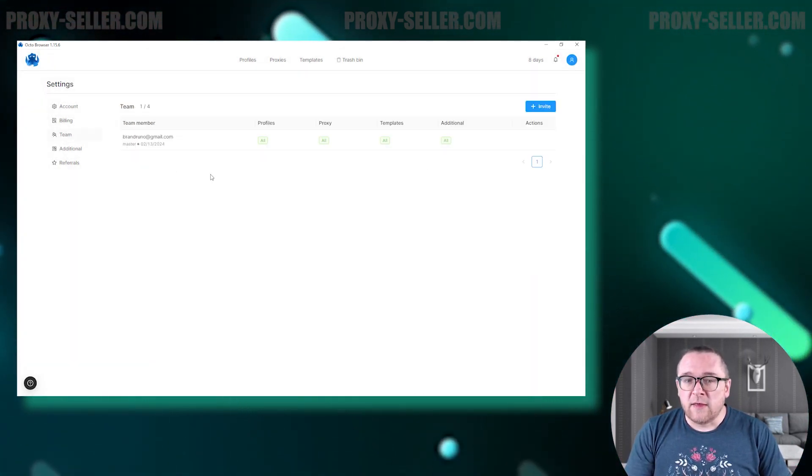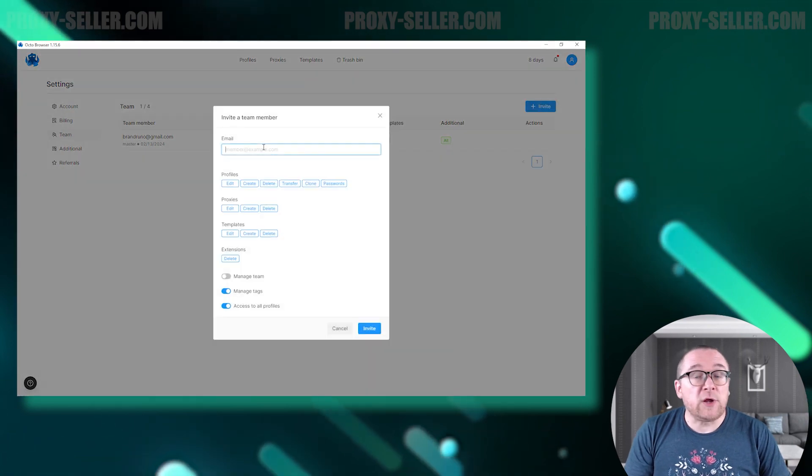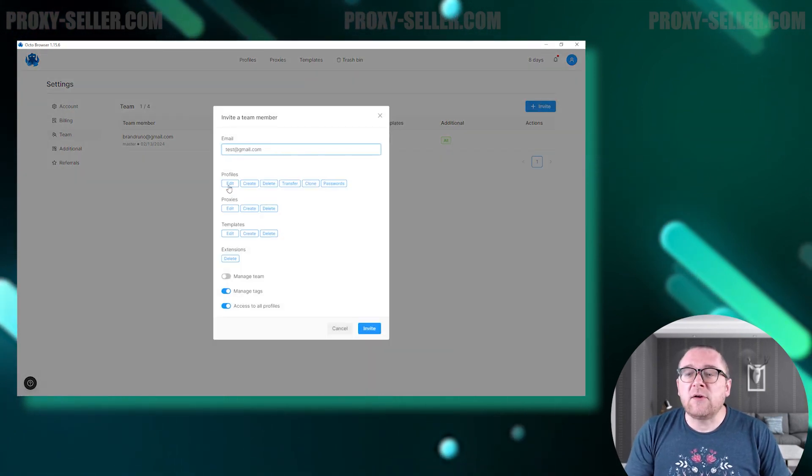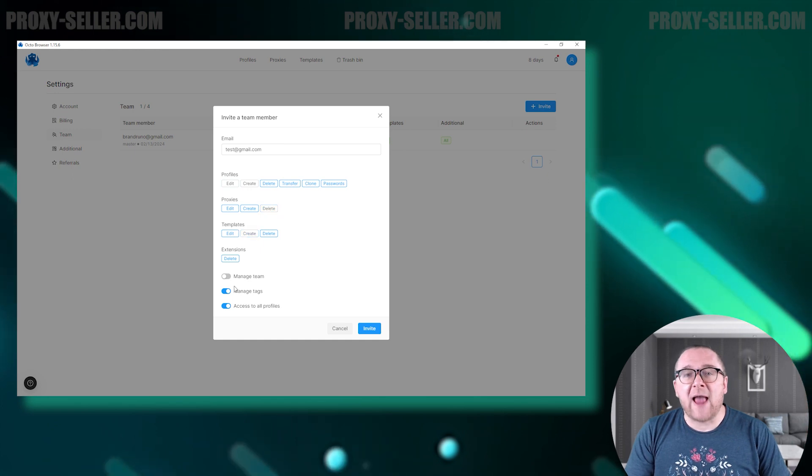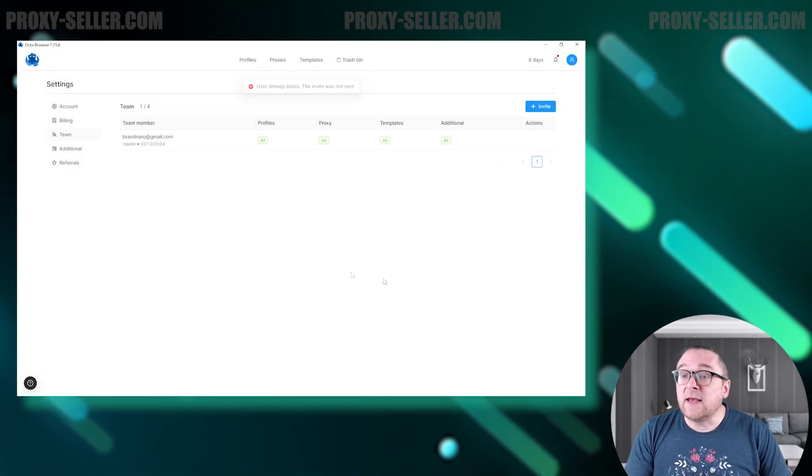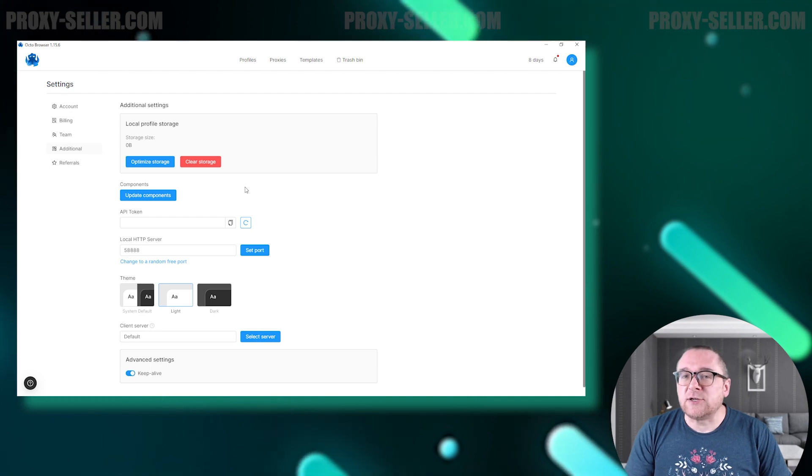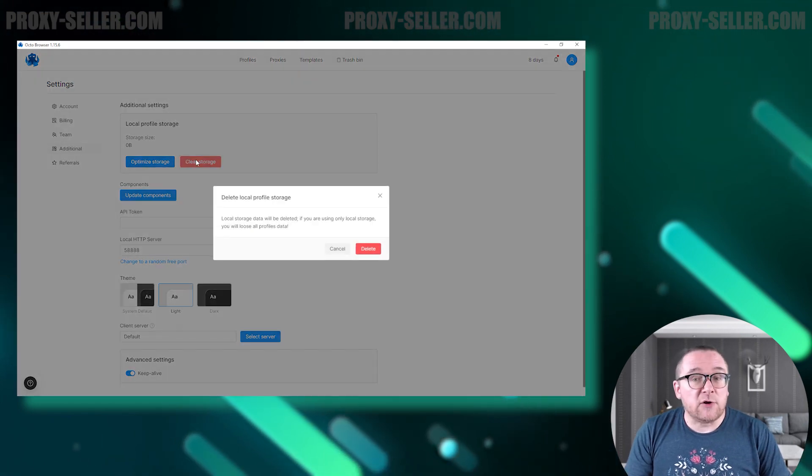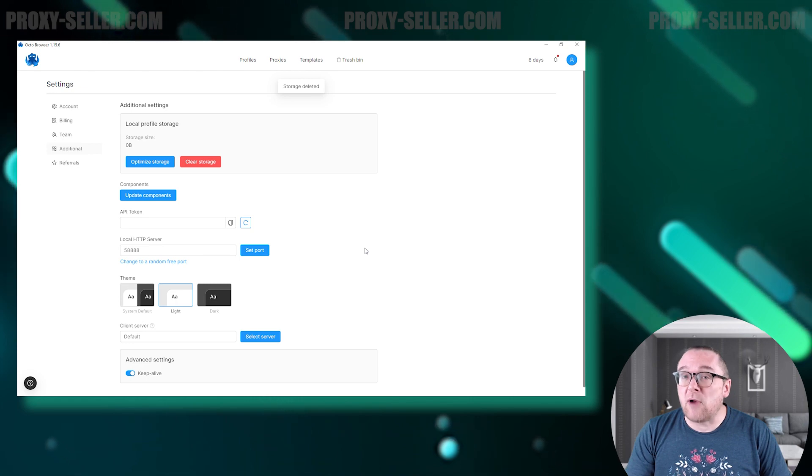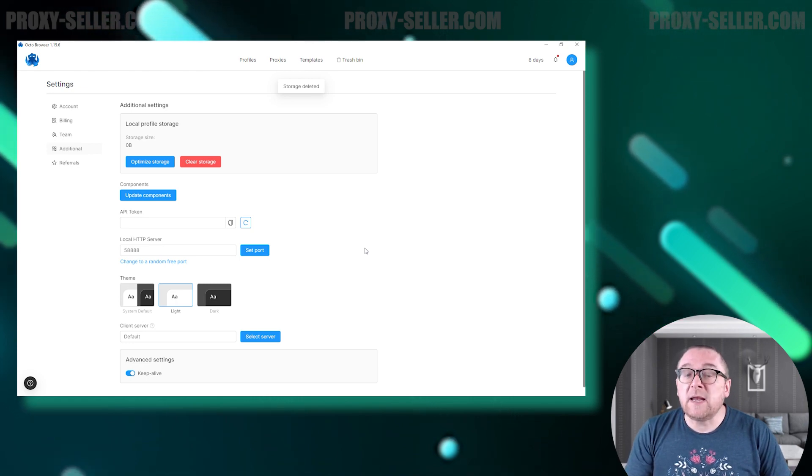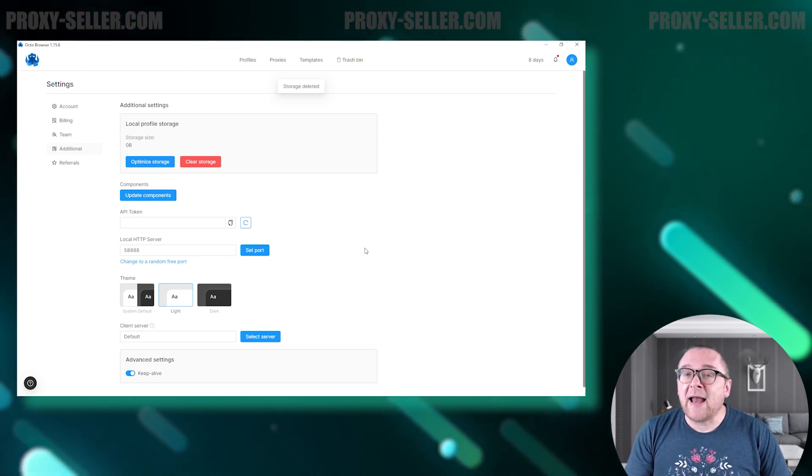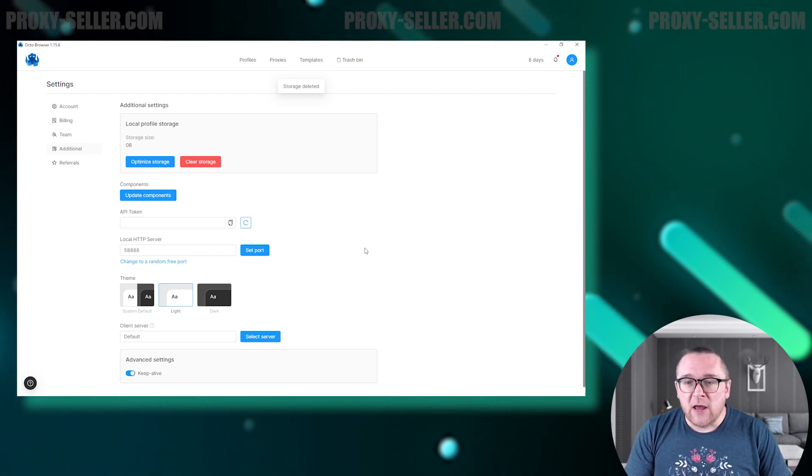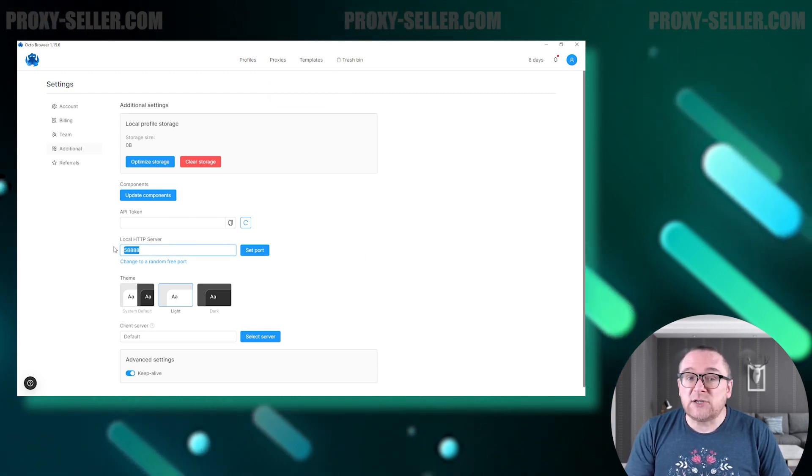The team section displays your user team. To invite new users, enter their email and set the necessary access rights. In the additional section, you can manage the application settings. Options include clearing or optimizing the local storage of browser profiles, updating browser components, and adding a token for the automation API. You can also set up a local HTTP server, choose between a light or dark browser theme, and change the client server.